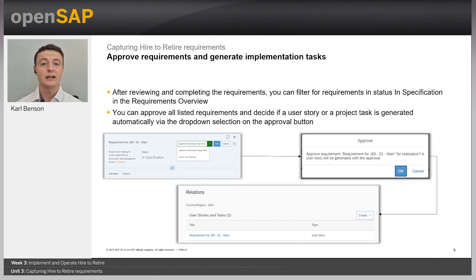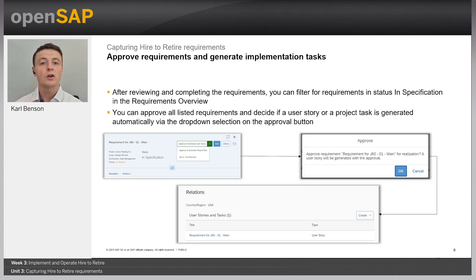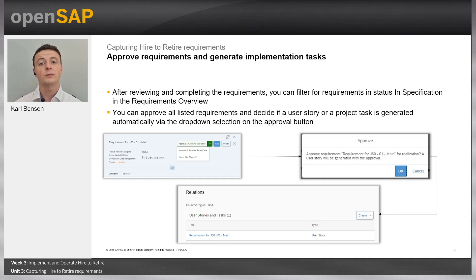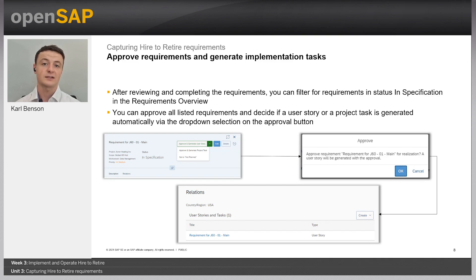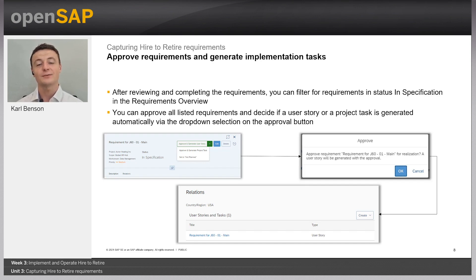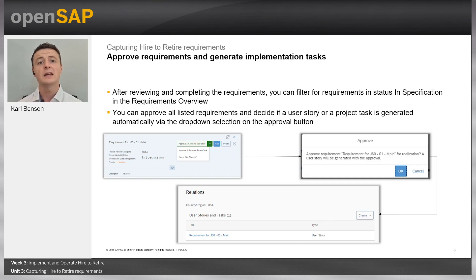When approving a requirement, we can either generate a user story or a project task. Depending on the project, you may take the agile route using a user story, or generate a singular project task. Once approved, requirements are actionable and the generated tasks are used to fulfill them. After choosing user story or project task and confirming, a relation to it is created at the bottom of the requirement. The next step is to navigate into the user story or project task and generate sub-tasks, which are used to fulfill the requirement.